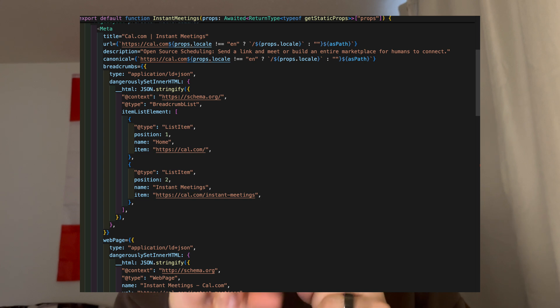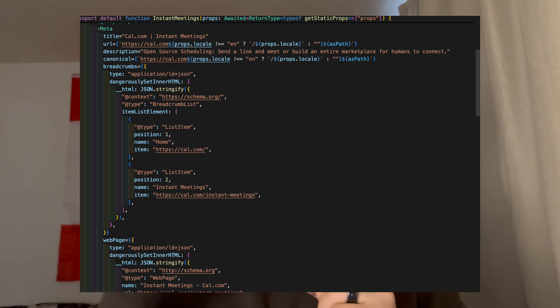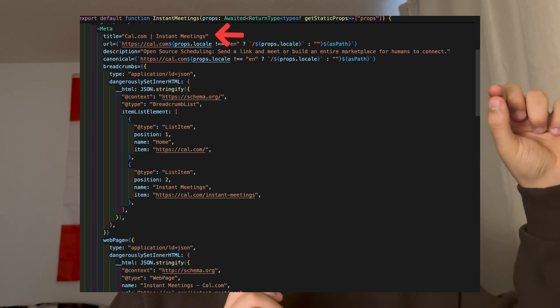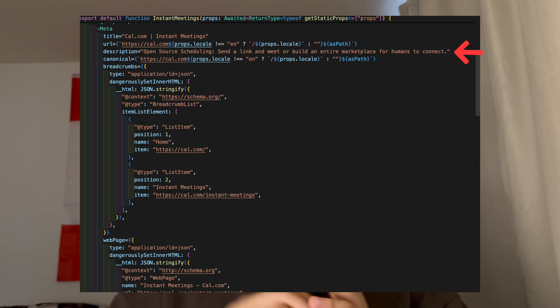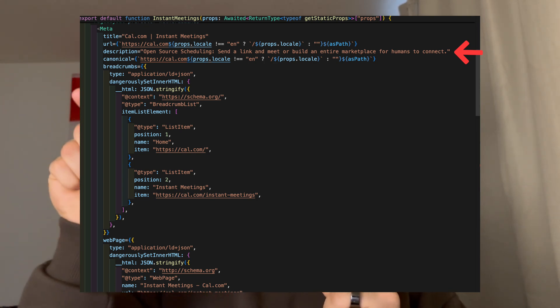We have this component that includes basic information about Cal. The reusability comes in when we create a new page — we import this component and add information specific to that page. So for example, if we're making a page on instant meetings, we import this meta component, call it within our page, and include information about instant meetings: the name, which appears in the browser tab, and descriptions that show up in search results like 'instantmeetings.cal.com'. We can reuse this in other components or within a CMS for dynamic rendering.